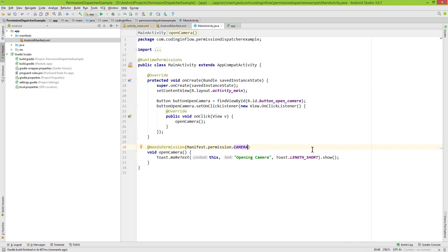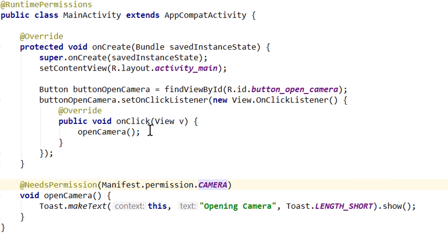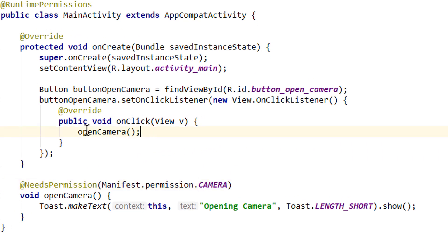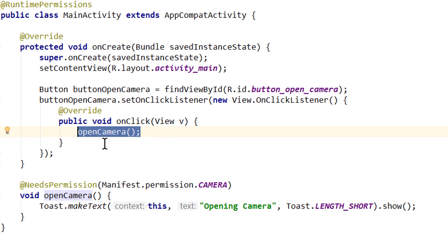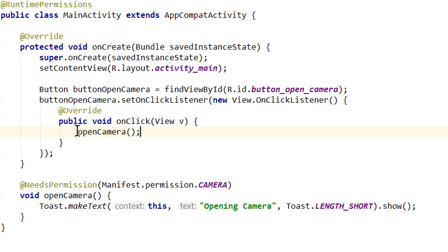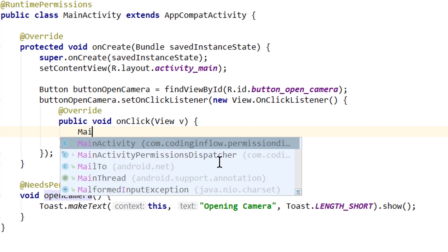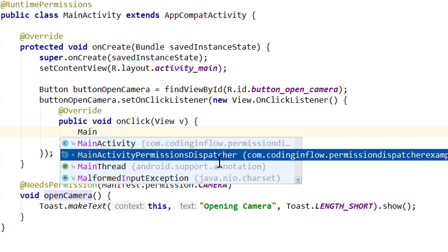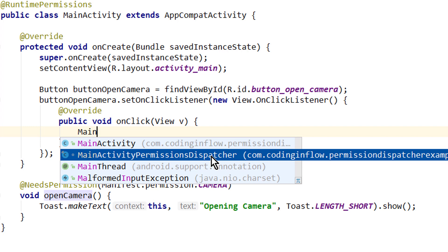Now we don't need this openCamera method here. We didn't need this in the first place; it's just to show you where we wanted to open this camera. But instead of calling this openCamera method directly, we now after compiling can access a class called MainActivityPermissionsDispatcher. The name of this generated class is always the name of the activity with PermissionsDispatcher appended on it. So we take this.